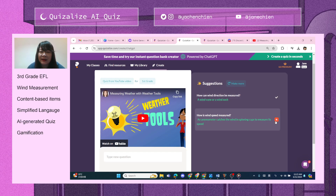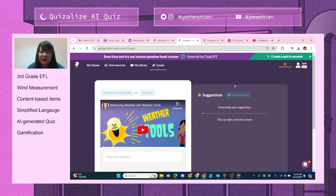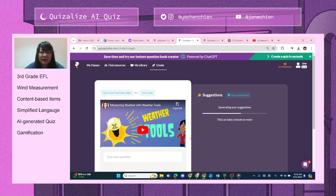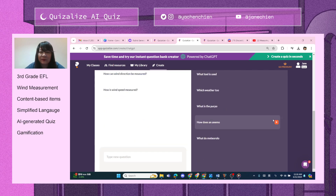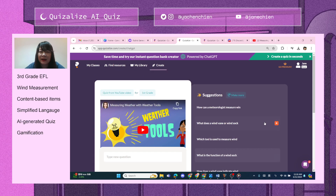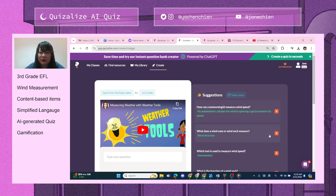You could click 'Make More' if you think two questions are not enough. Let's give it a minute to generate more suggestions. Wow, this time there's a lot more to choose from.